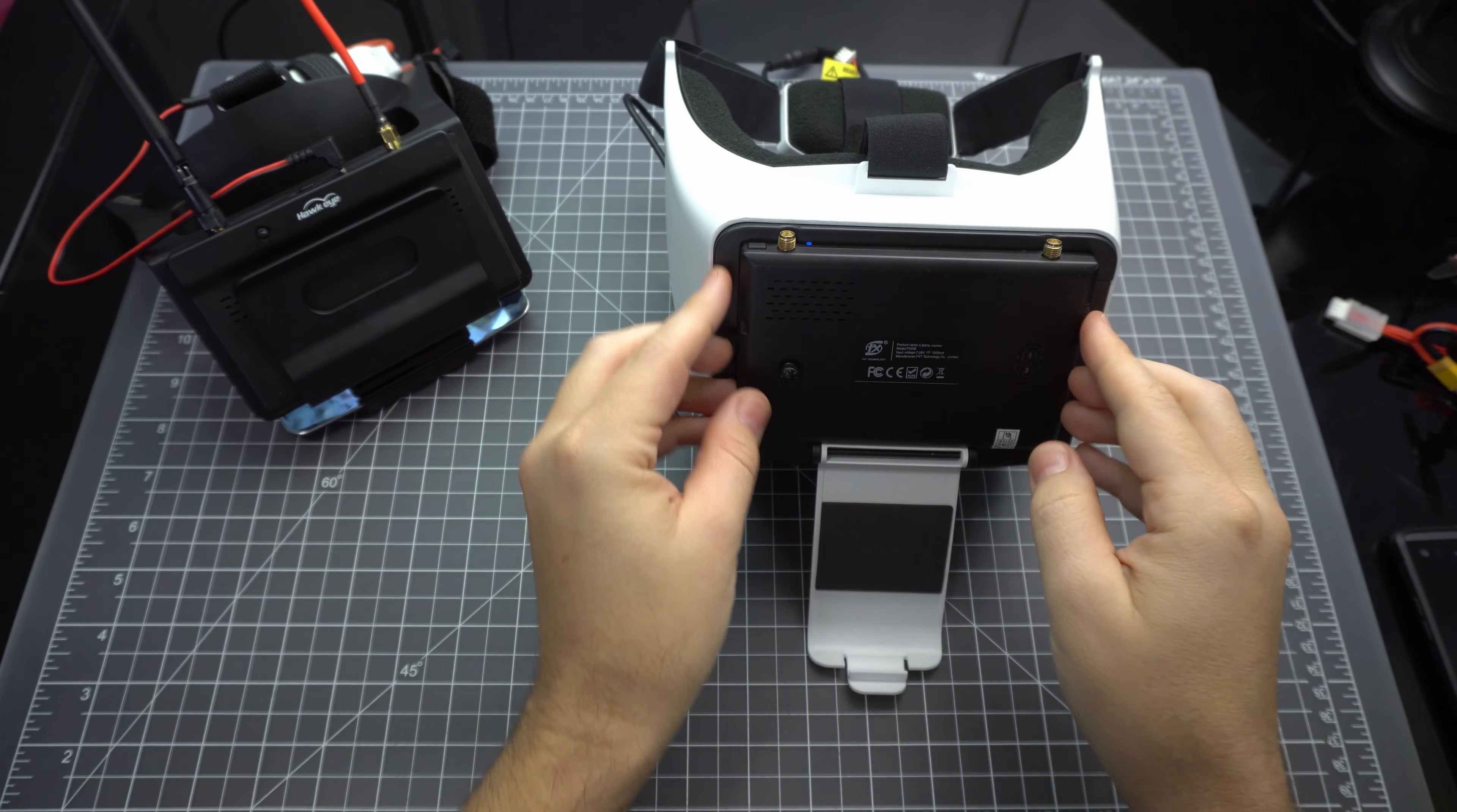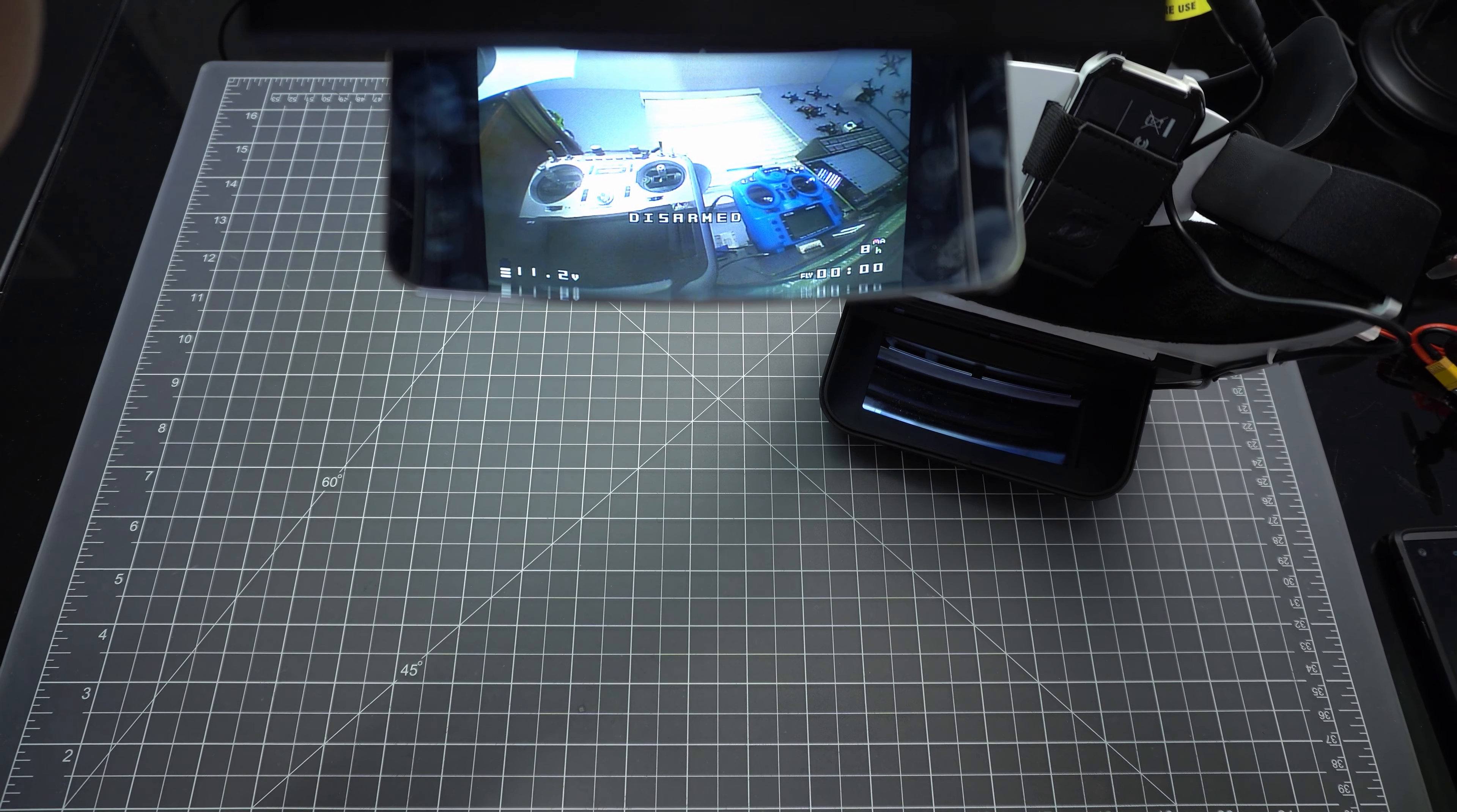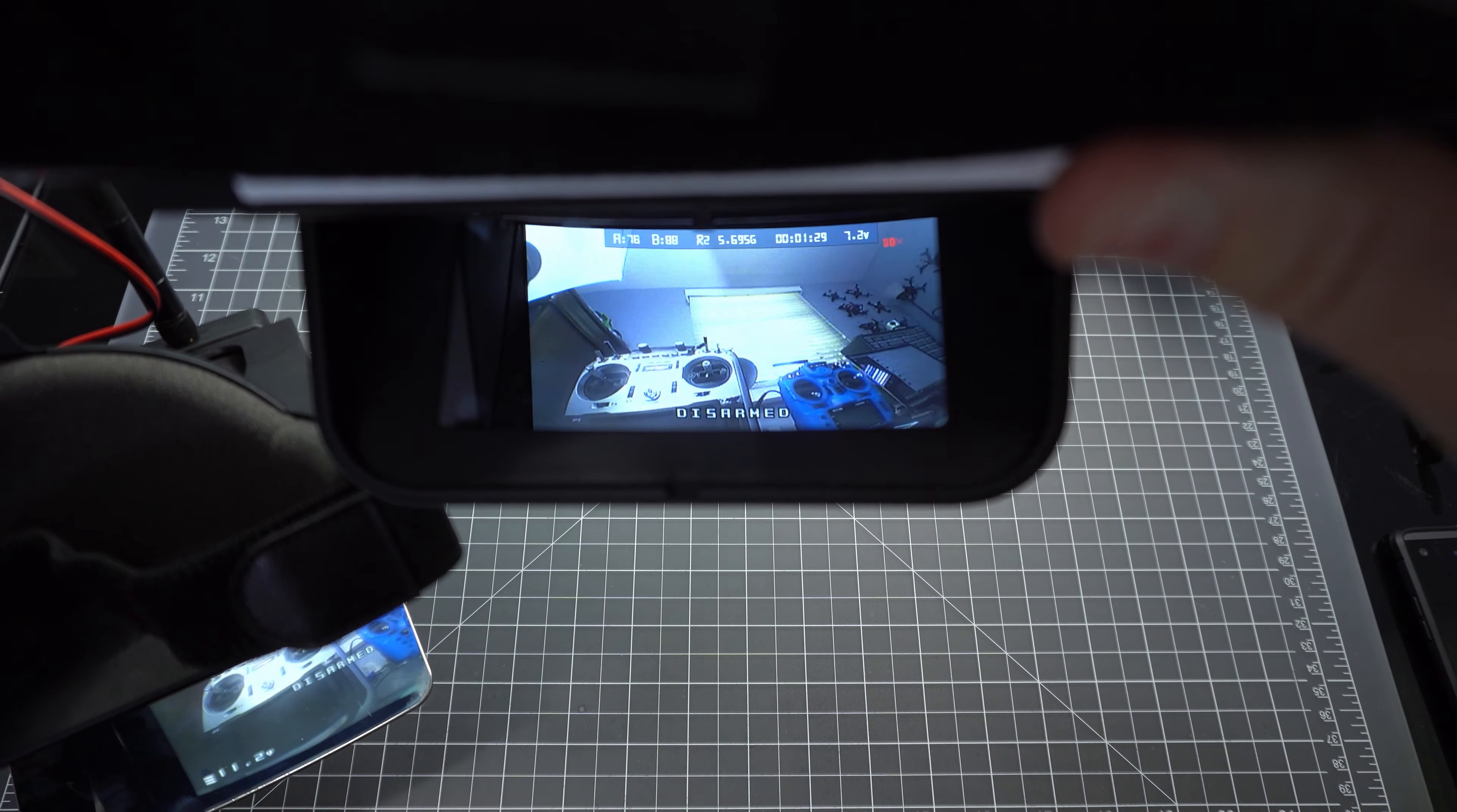The display is also removable and it is also a 5-inch 800 by 480 display. The Viper does a much better job of blocking out the sun, but you can also remove the sunshade and the experience is very similar to the Hawkeye.